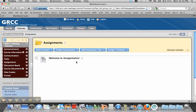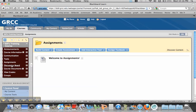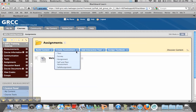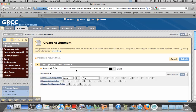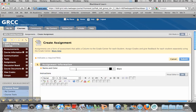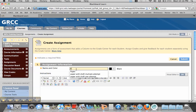The first thing we're going to do is go to the assignment area in Blackboard. You can also do this in other content areas. We're going to click on Create Assessment, and if you go down you'll see Assignment. Now you want to give this assignment a name, for instance, Paper.